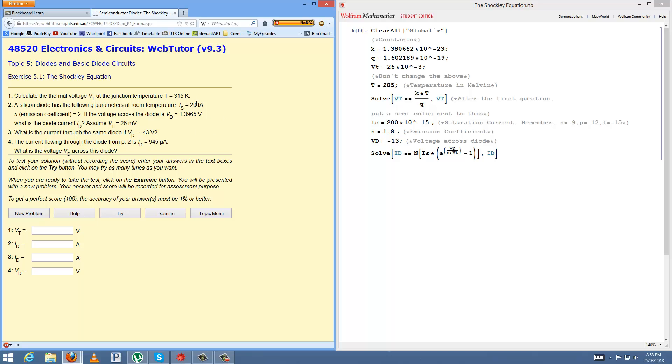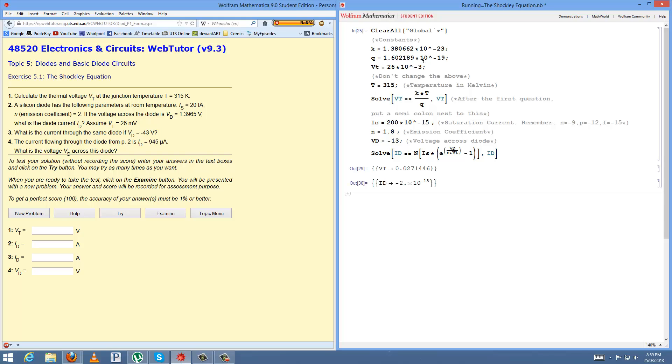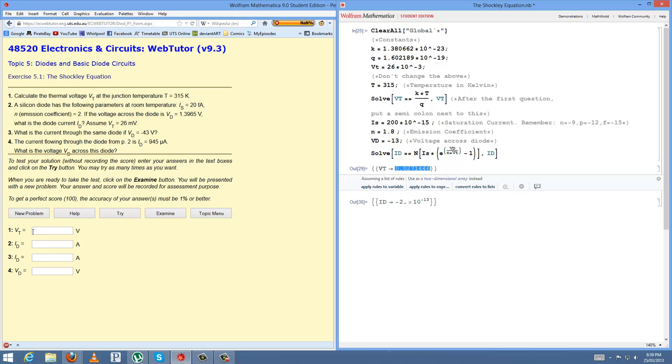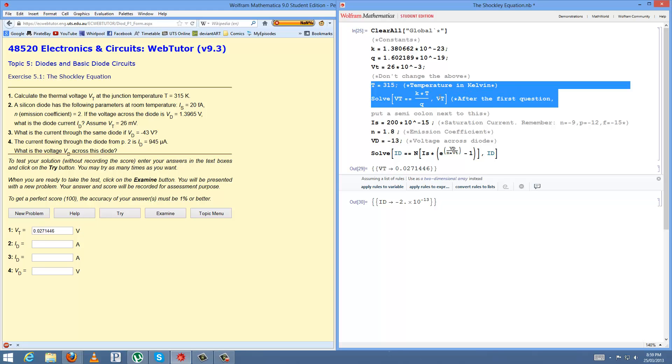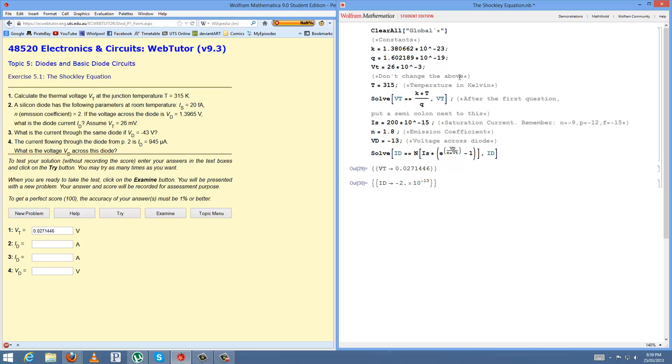So how you start, you've got your first question, voltage Vt at junction with temperature being 315 Kelvin, so you just plug that into there. The equation used is k times t on q, but k and q are constants, so you don't have to change these at all. I'll explain Vt later on. And after you do that, shift enter, and then you've got your value for Vt here, 0.0271446, plug that in. And now you don't have to worry about these two lines. That won't display anything, but if you want to stop this one displaying anything, you just put a semicolon after it and that would get rid of it.